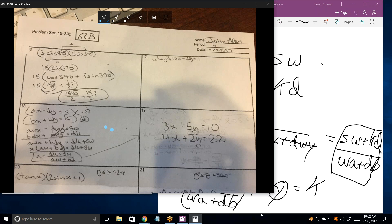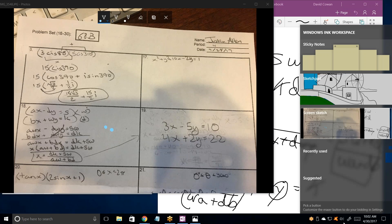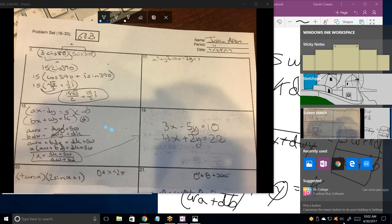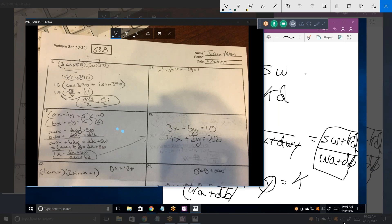Take those two equations from 18 and treat them as if they were 19. A would be 3, D would be... wait. It's AX minus DY, and this is 3X minus 5Y, so D is 5 — positive 5, not negative 5. B is 4 and W is positive 2.